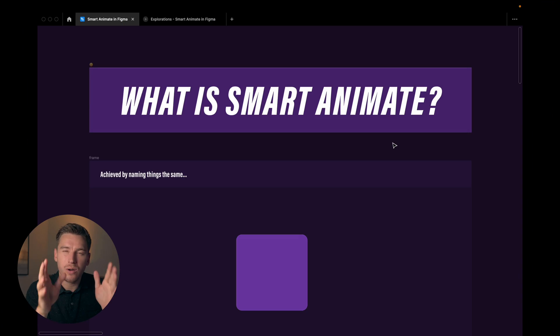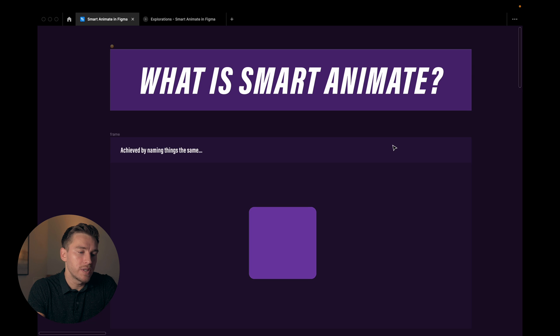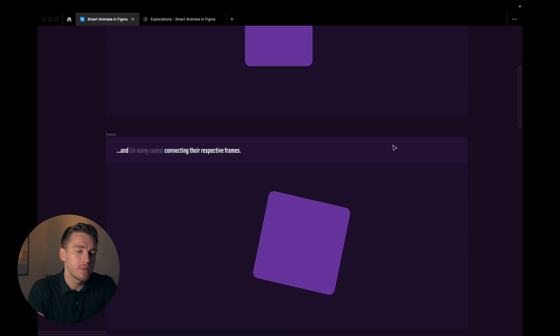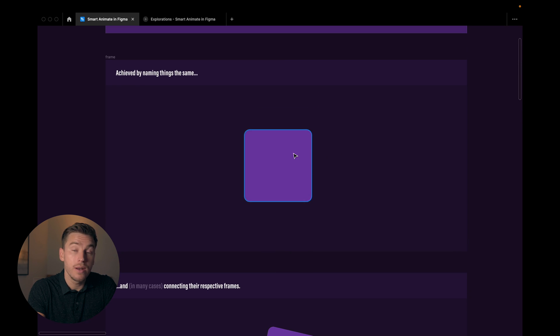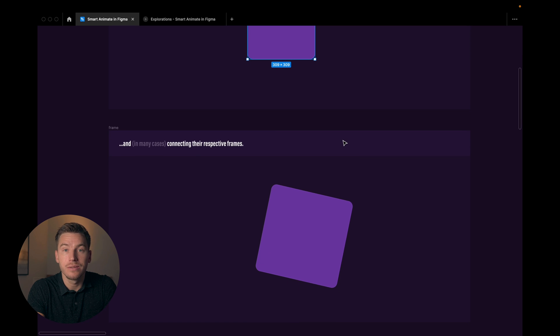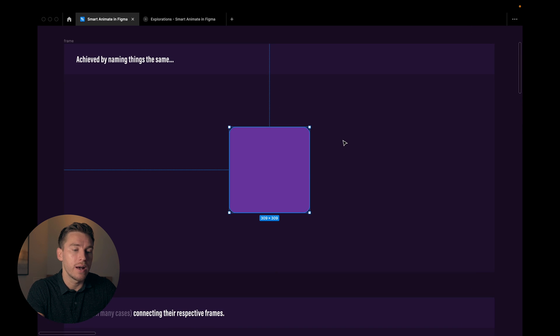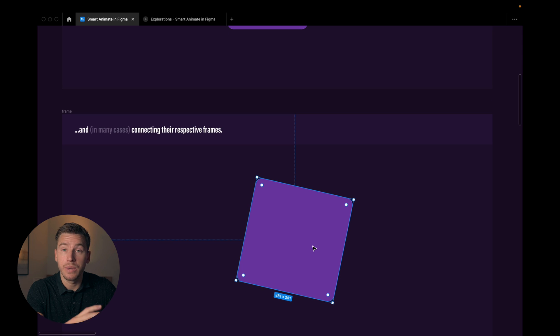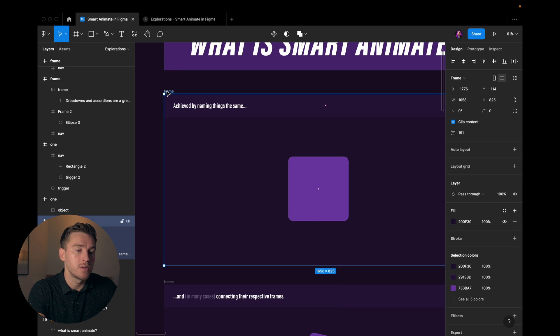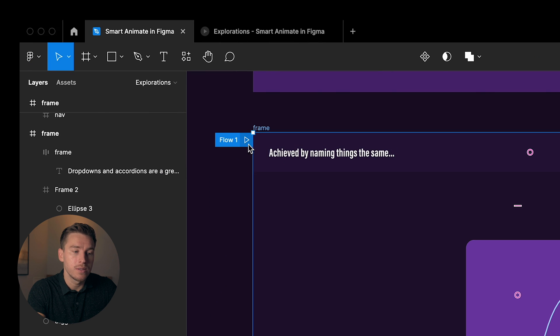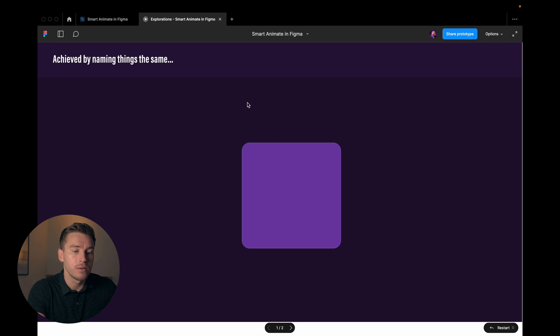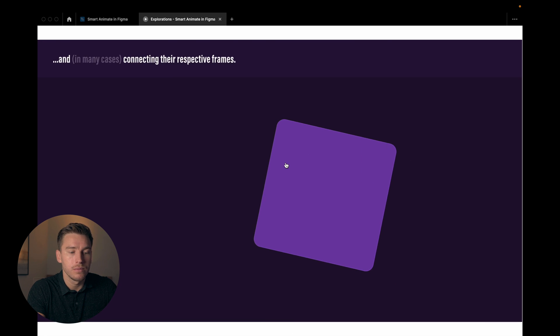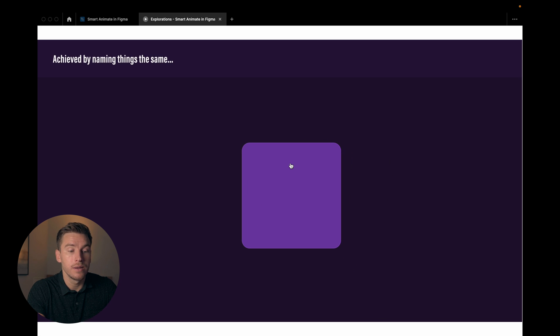Alright so let's start with addressing what is Smart Animate. Oftentimes you have two frames just like this with an object that changes between those frames. So here we have a rectangle, here we have a rectangle that's a bit bigger and that rotates. If we go into the prototype settings, a flow is already added here so we can check it out. Now if I click this it's gonna rotate and it's gonna grow in size. If I click it again it goes back.